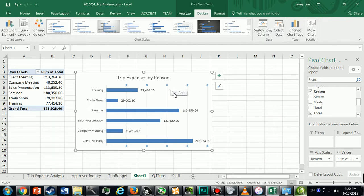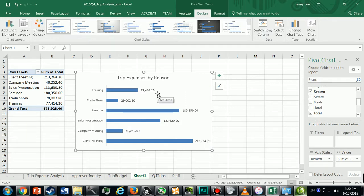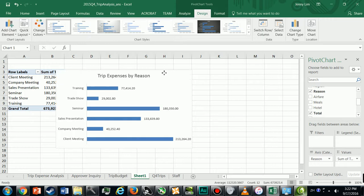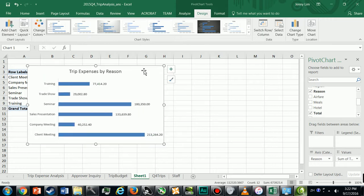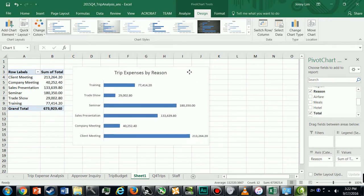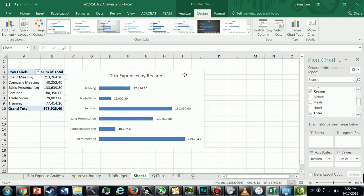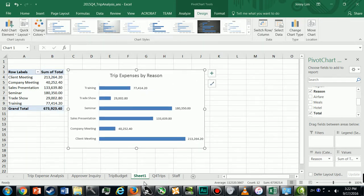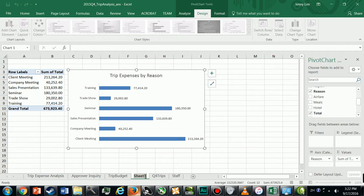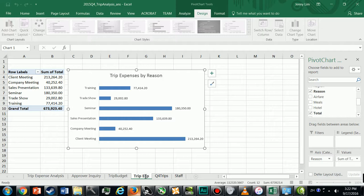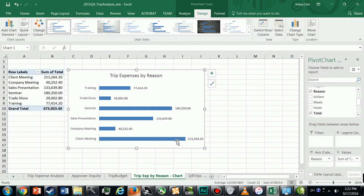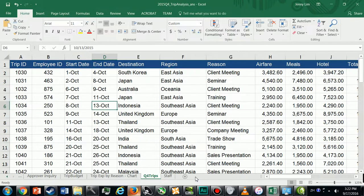If you prefer you can also delete all these vertical lines, so just press delete on your keyboard. So that's our first chart for Appendix C. I'm going to rename the sheet so I know what's in there, so I'm going to say Trip Expenses by Reason Chart.